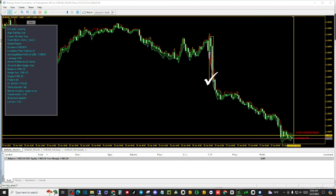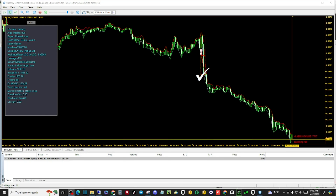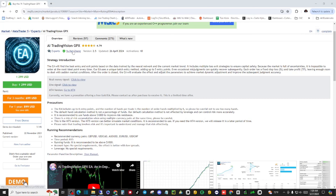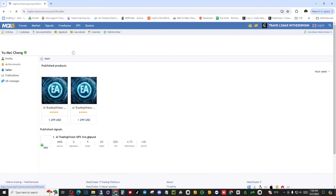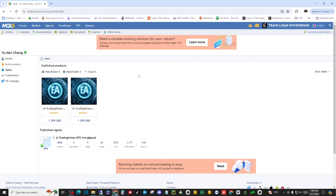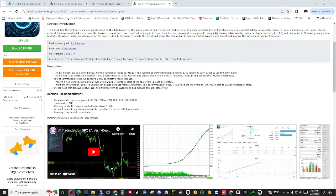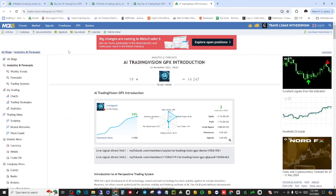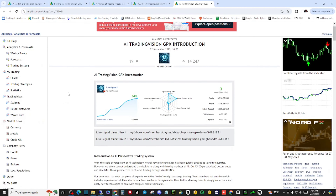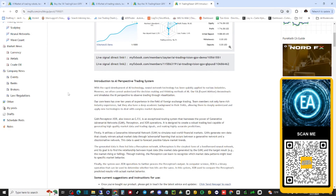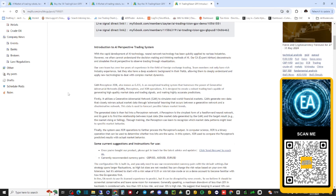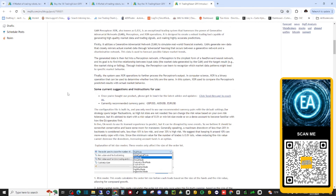This allows you to determine high probability market areas for entry. AI Trading Vision manages six different pairs and can have up to five different possible trades, so equity management is vital when using this system. The developer has created a user's manual, and I will create a link that will take you directly to it in the description.